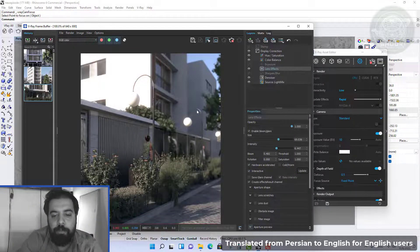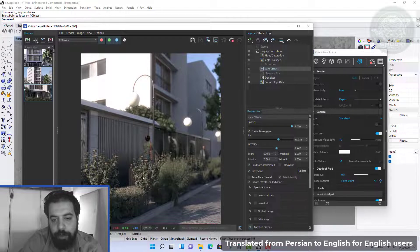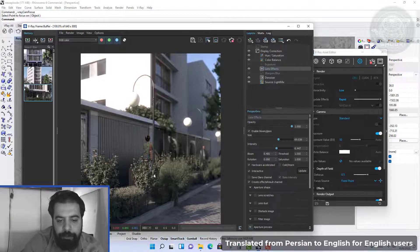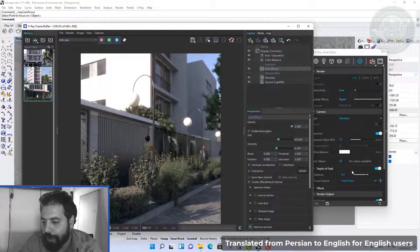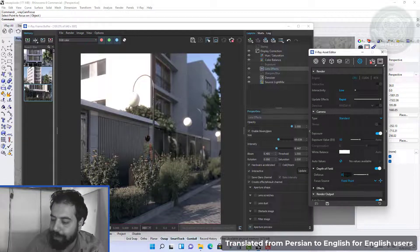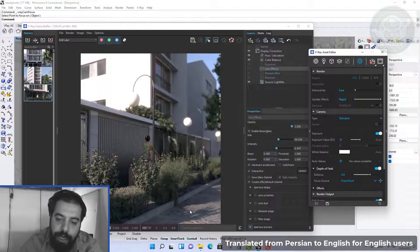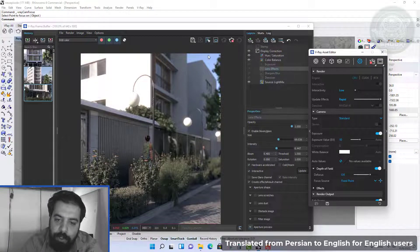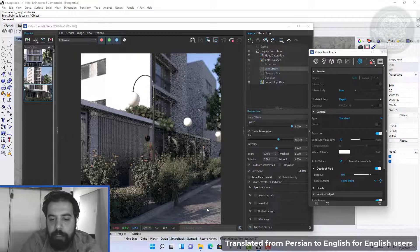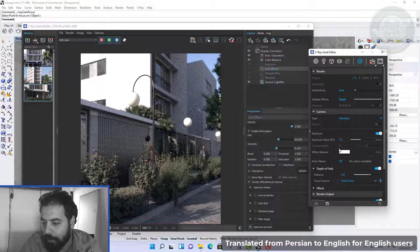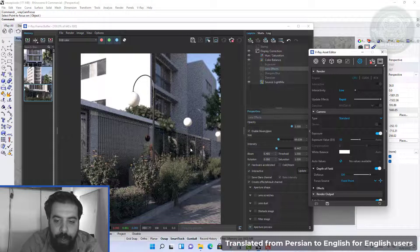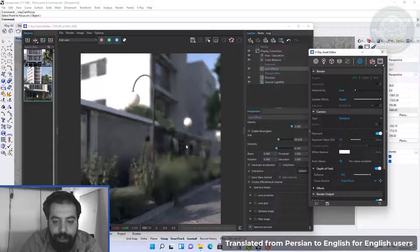As you can see, the objects further away from the camera are blurred. If we want more blur, we can increase the difficulty focus number. Other modes can also be used, for example the fixed distance mode.